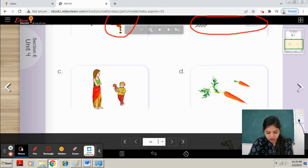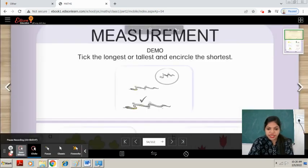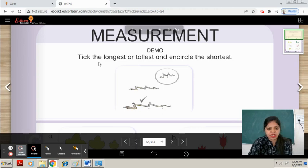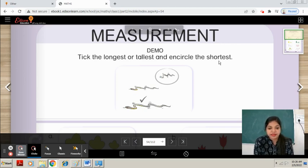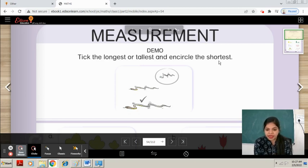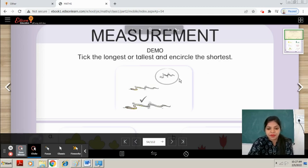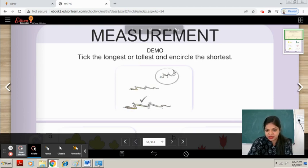Come to page number 54. The statement is: tick the longest or tallest and encircle the shortest. You will see the pictures carefully — there are three images. Put a tick on the longest and encircle the shortest. You can see there are snakes — this one is tallest, so we tick on it, and this one is shortest, so we encircle it.